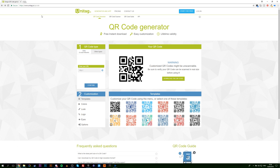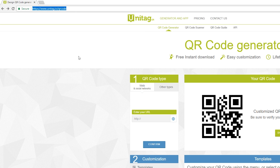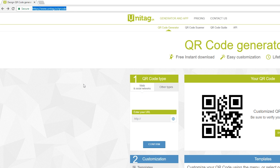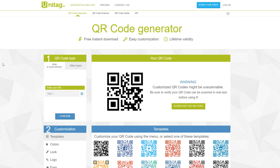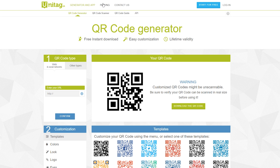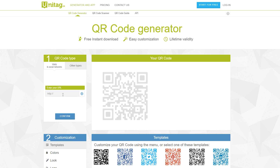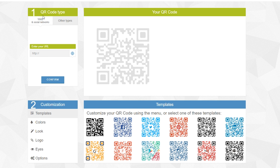Let's jump right into this. The first thing you want to do is come to this link — links are always in the description down below — and this is going to be our free QR code generator. We're going to be using the free version, but if you come to the Pricings tab up here you'll get some more features that are for paid versions only. If any of those look interesting, be sure to check that out.